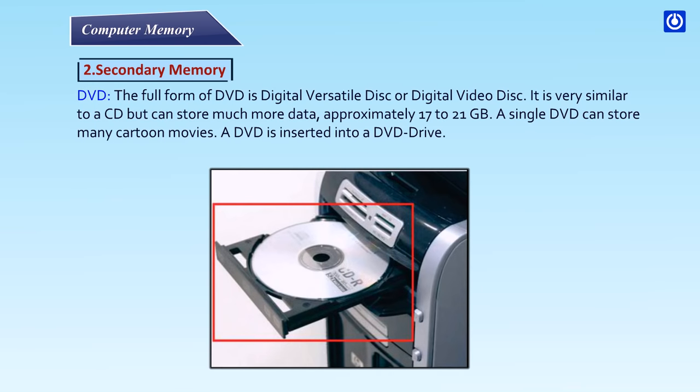DVD: The full form of DVD is Digital Versatile Disk or Digital Video Disk. It is very similar to a CD but can store much more data - approximately 17 to 21 GB. A single DVD can store many cartoon movies. A DVD is inserted into a DVD drive.